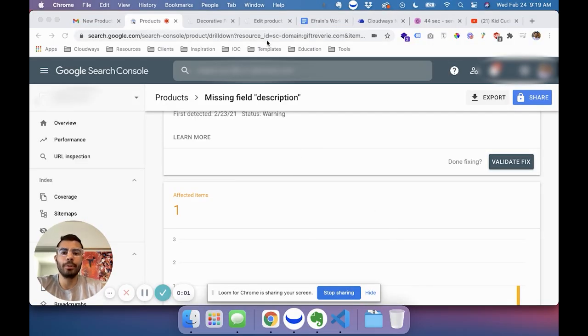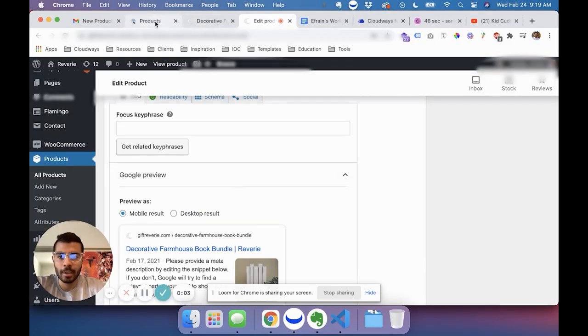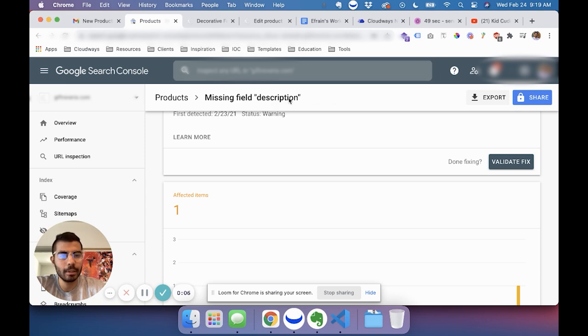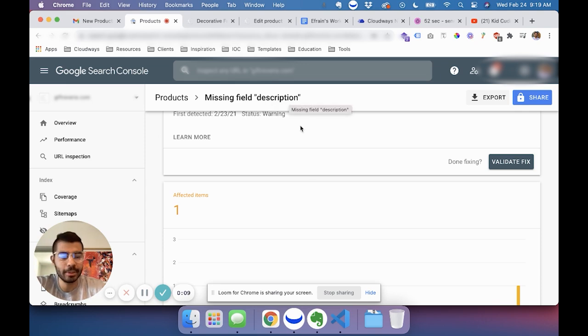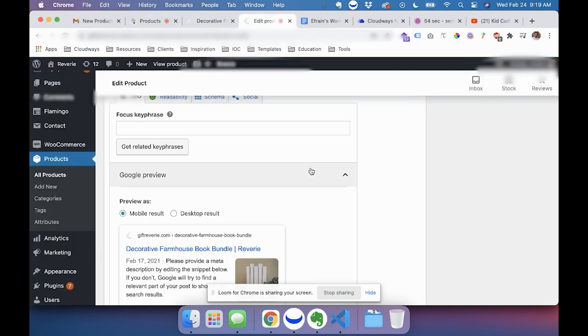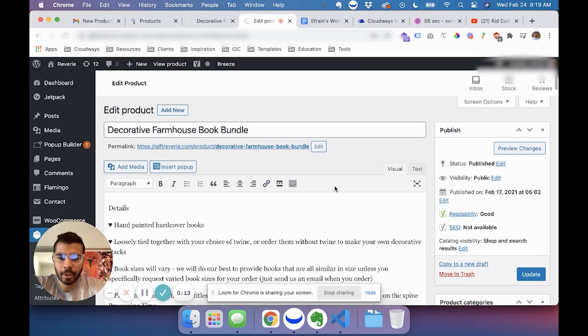Hey, I'm not sure who added this product, but I got a notice saying that the missing field description is missing. So just make sure that when you add a new product...